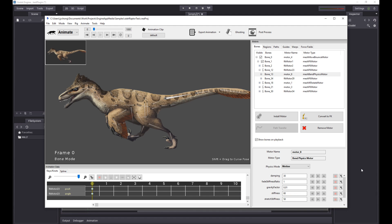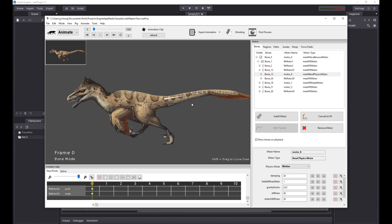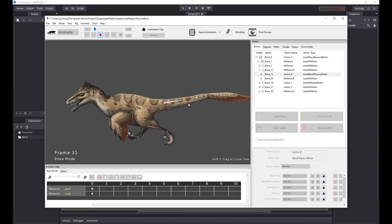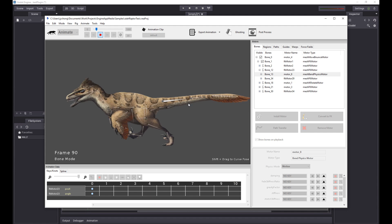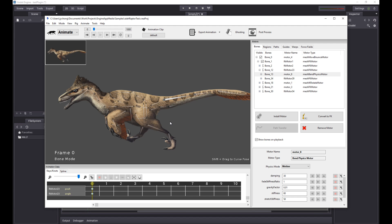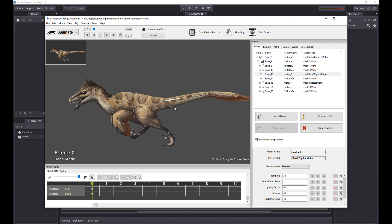Creature now supports the Godot engine. I'm going to walk you through how to use the plugin. We're going to use this Utahraptor sample for the demonstration. You can grab this sample directly from the Creature Samples page.